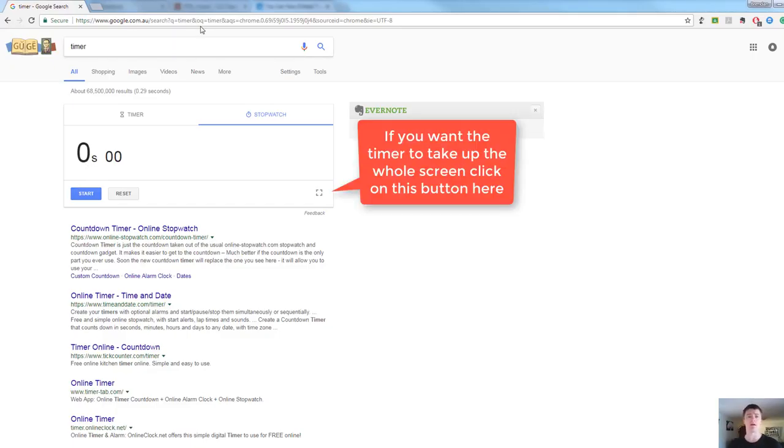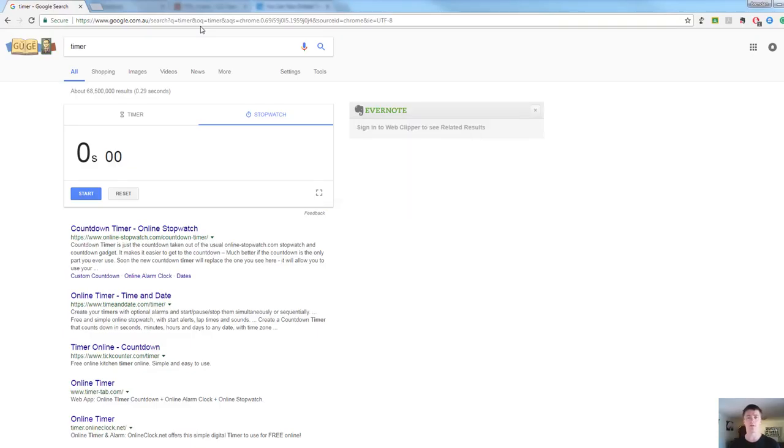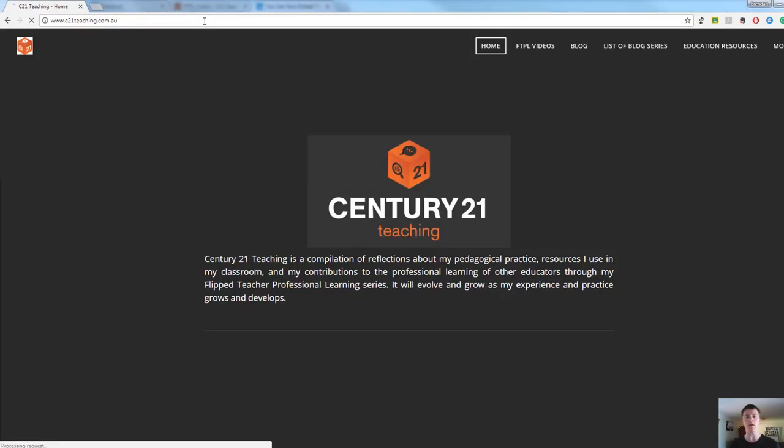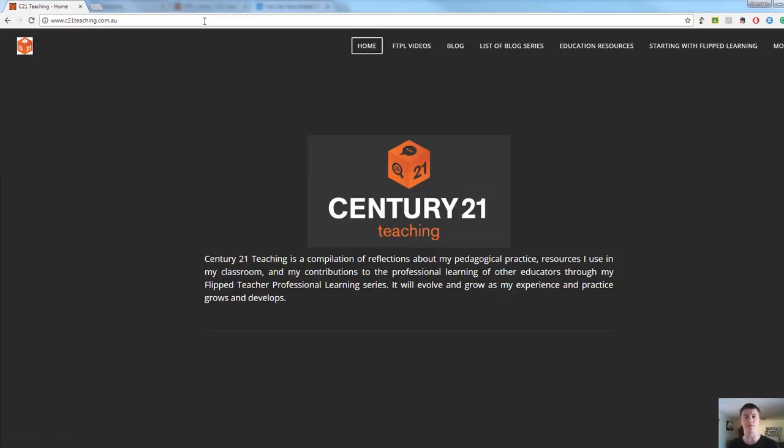Simply, in the URL bar, type in timer or stopwatch, hit enter, and off you go. Hope that helps. And don't forget, for more helpful FTPL videos, head to c21teaching.com.au. Thanks very much for watching.